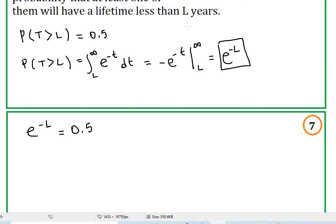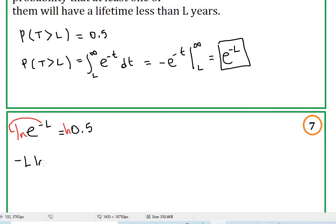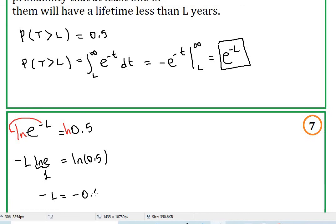We use logarithmic properties: ln both sides gives negative L times ln(e) equals ln(0.5). Since ln(e) equals 1, negative L equals ln(0.5), which the calculator gives as negative 0.69314. Multiplying both sides by negative one, L equals 0.69314 years.